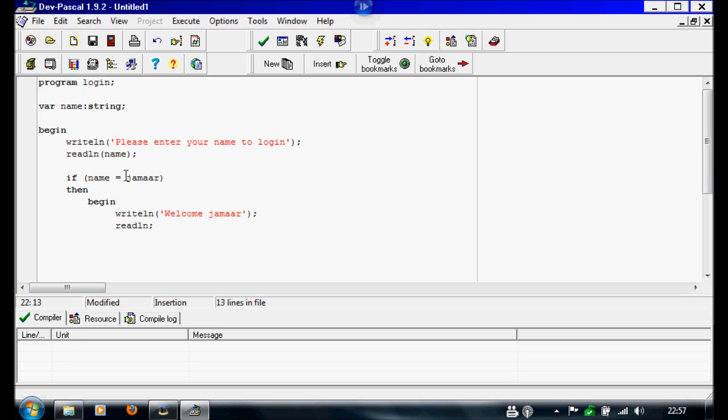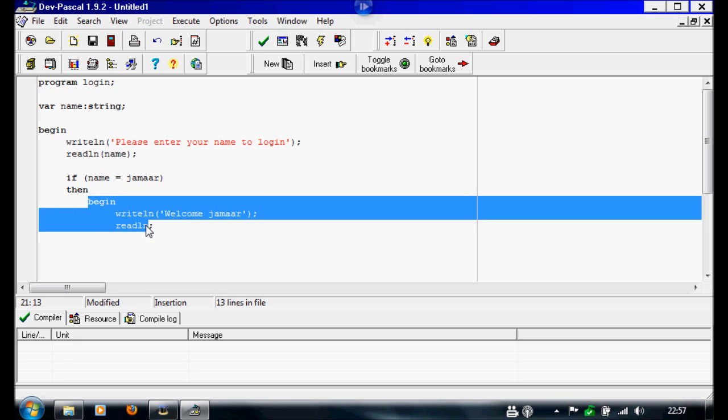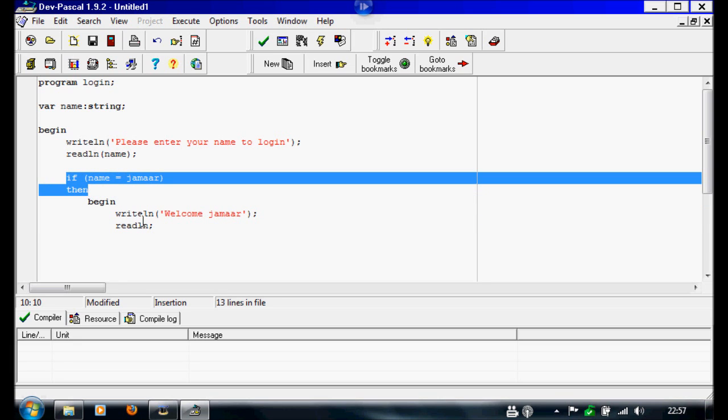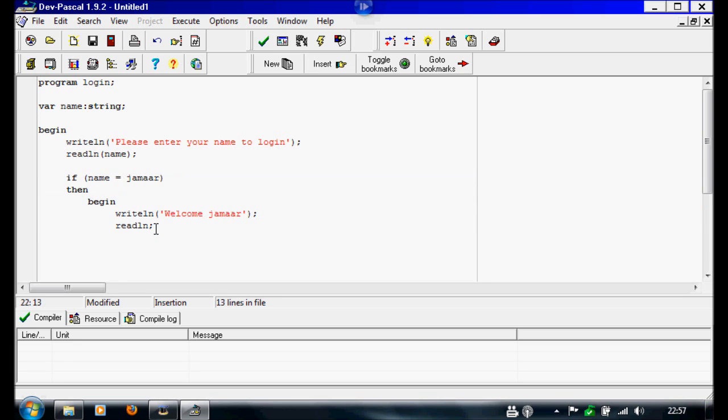Now we have to end this bit, because this is a separate bit to the if-then-else. So now we're going to write end, and just write end with no semicolon, because that's not the end of the program yet.